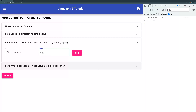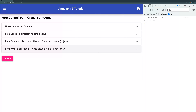A FormArray is very similar to FormGroup, except that it's a collection of abstract controls accessed by index, like 0, 1, 2, 3, 4. Its children do not have names. Instead, they have indices and can be looped through, so it implements an iterator, just like an array.